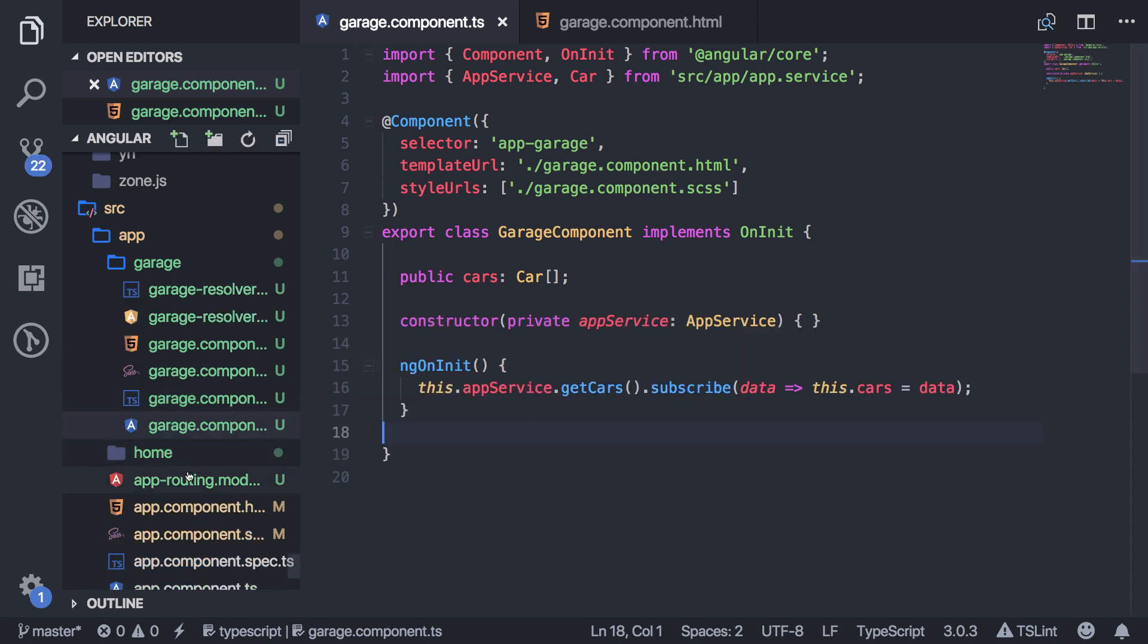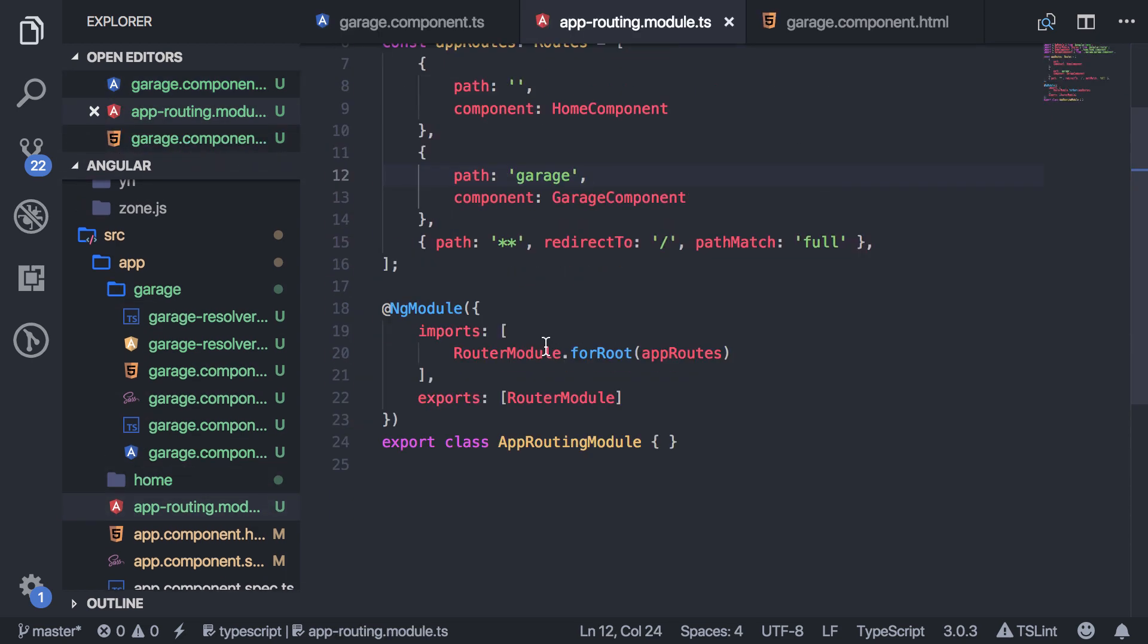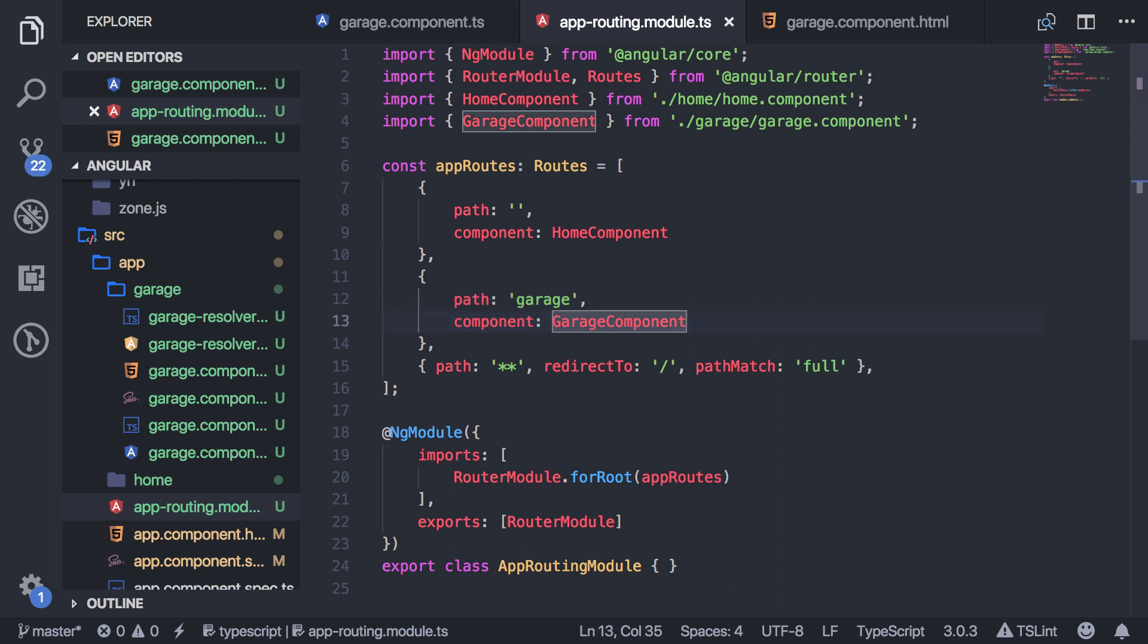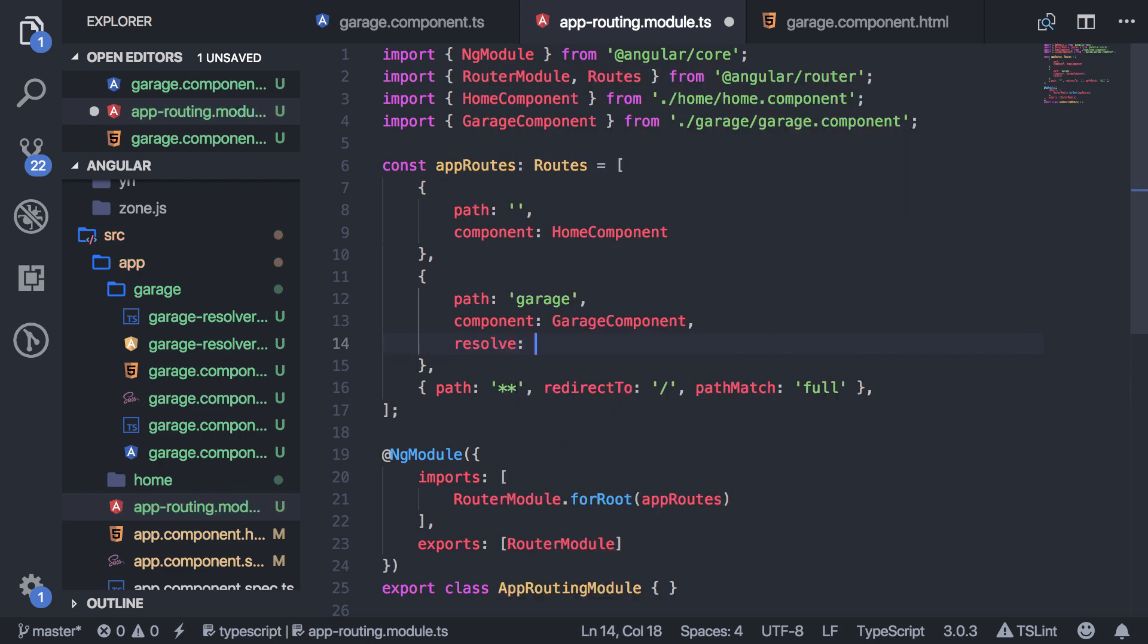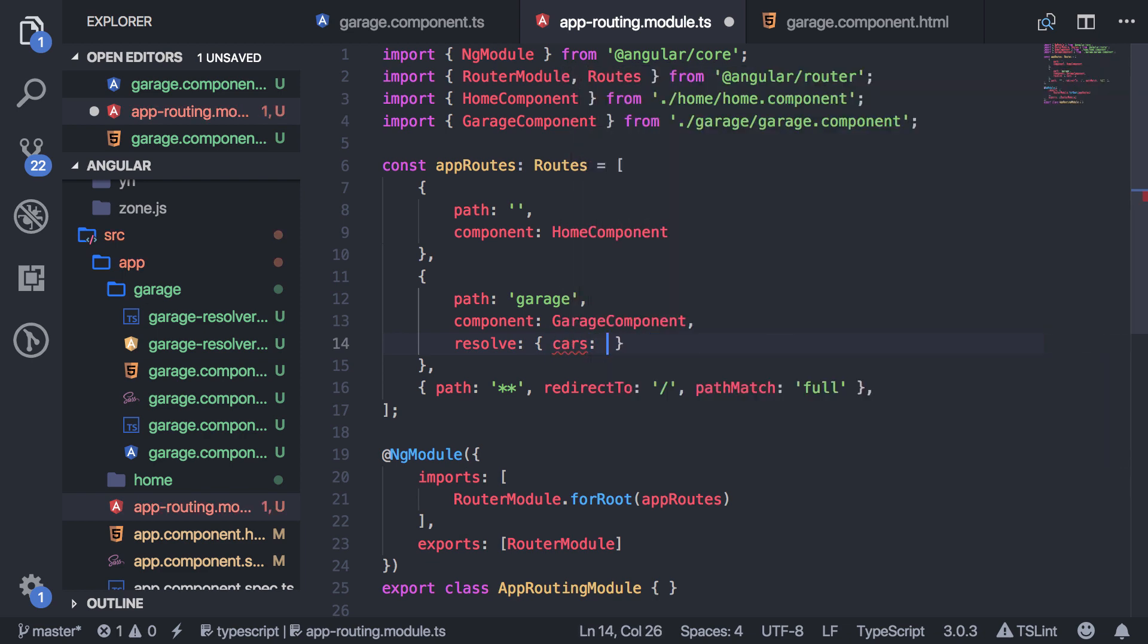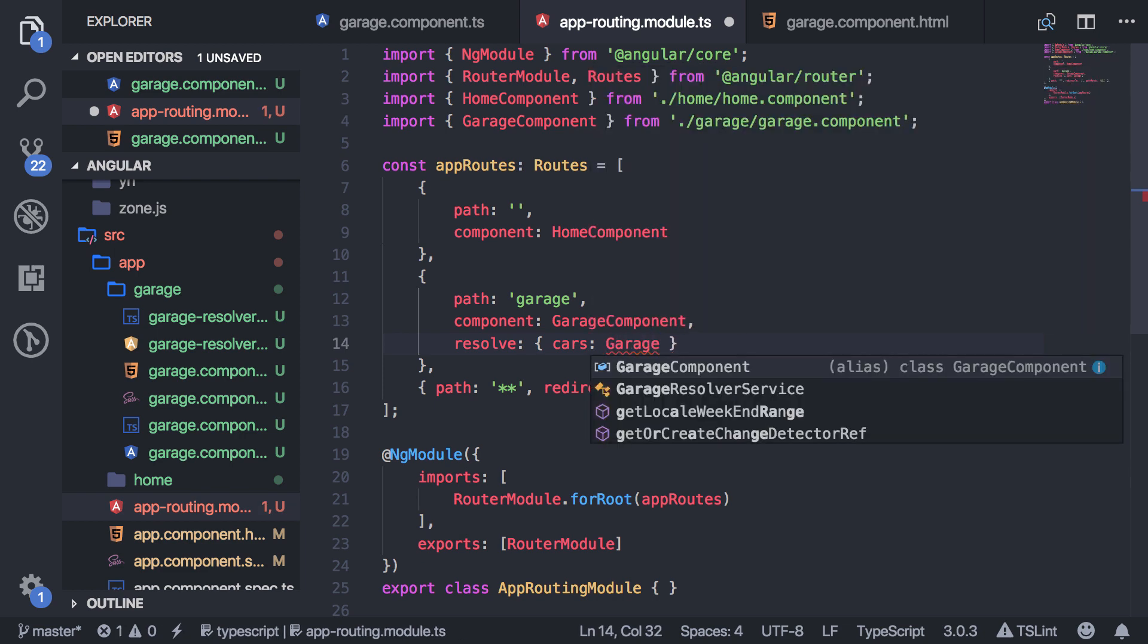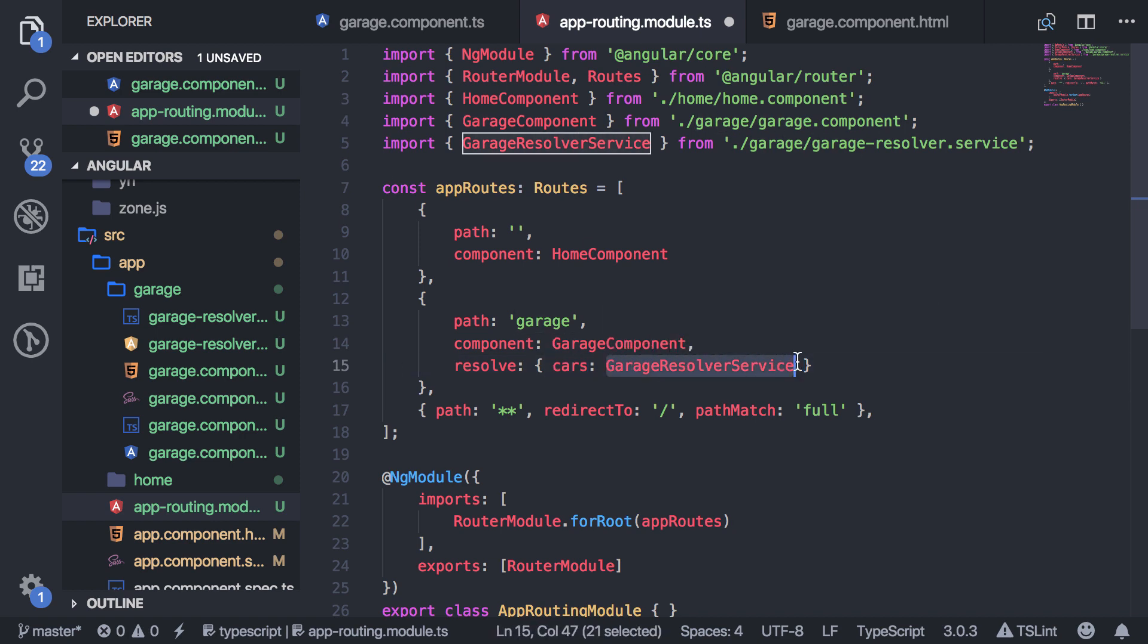Okay, and then I'm going to go to my routing. And so what you want to do is add that resolver to the route that needs it. So right underneath this component, I'm going to say resolve. And then you give it an object which represents the data that you are sending to this route. So I'm going to be sending it cars, and it's going to use the garage-resolver service. So the name of the data and then the resolver that you're using.